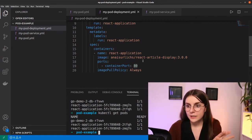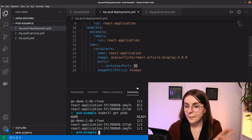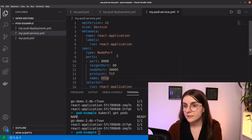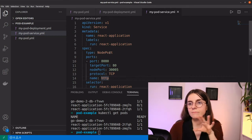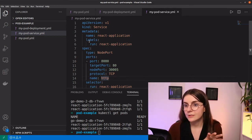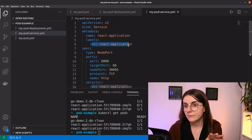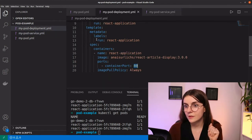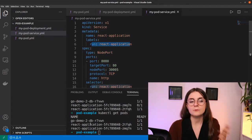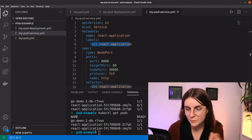Now we want to set up our service. The service knows what pods and resources it has to communicate with through labels — in this case the label is 'run: react-application'. The deployment pods have the same label, and that's how the service knows what resources it's responsible for.